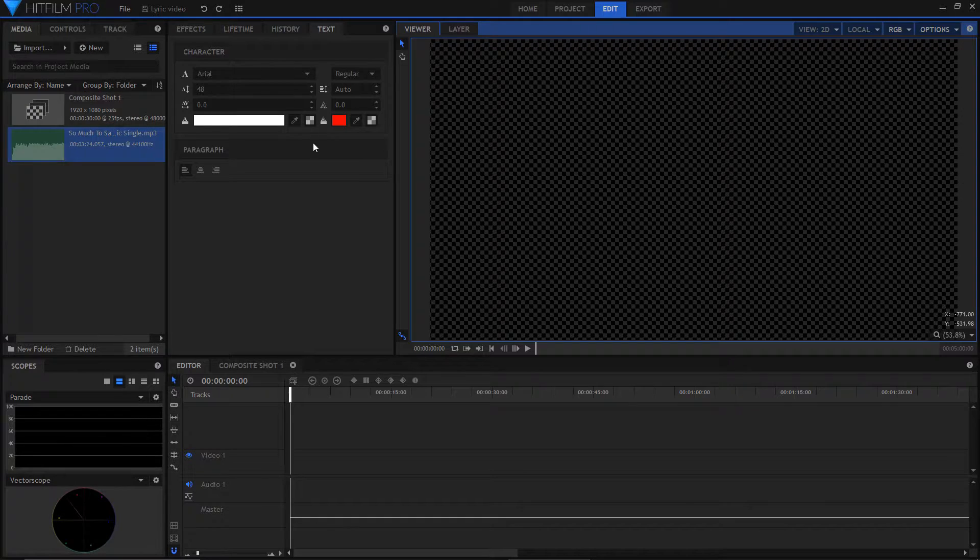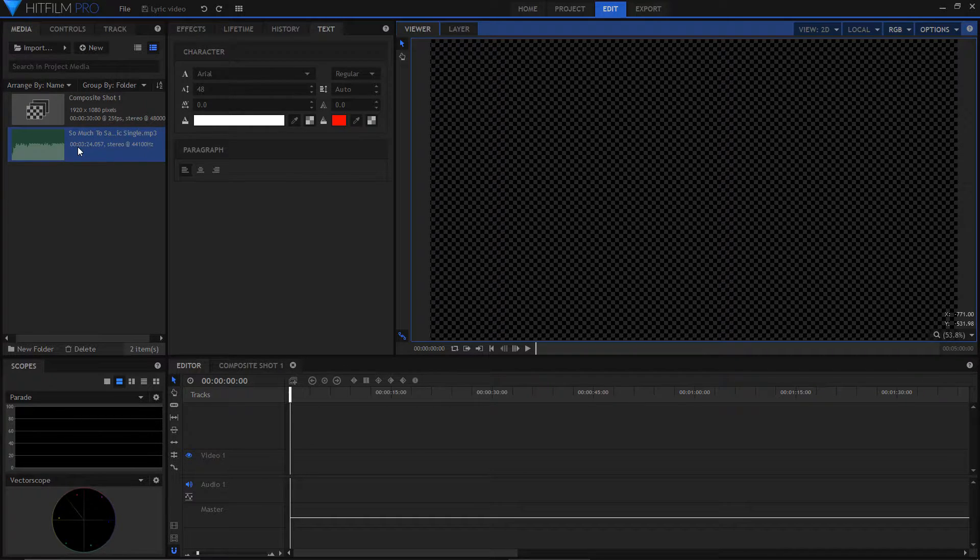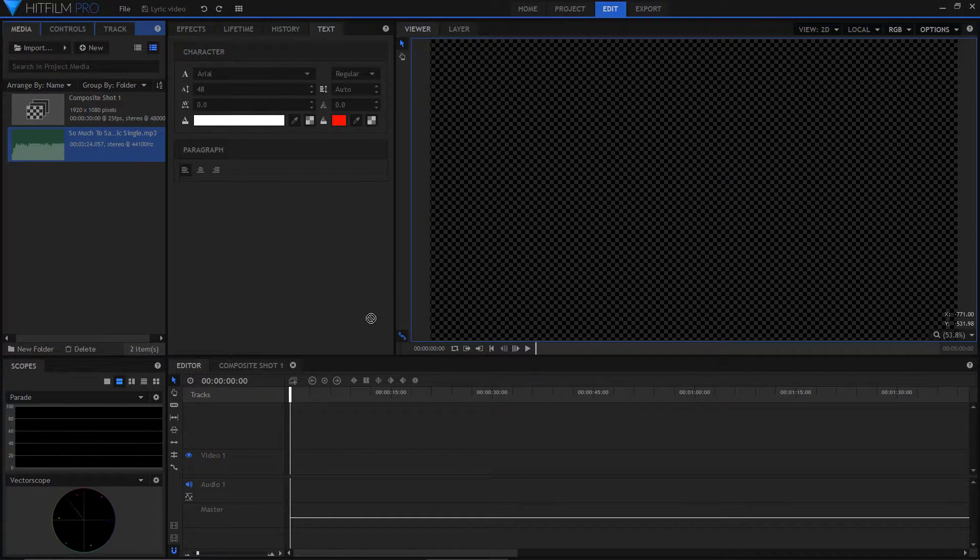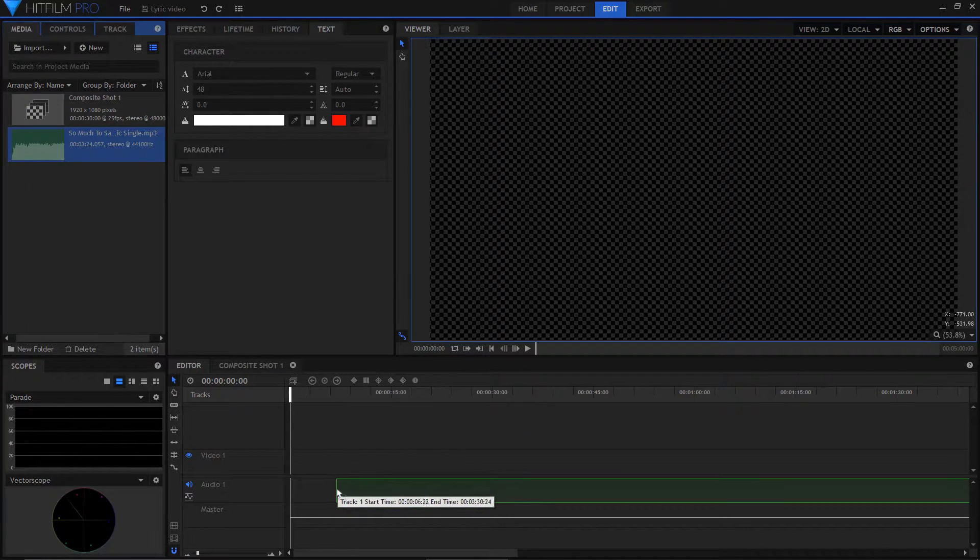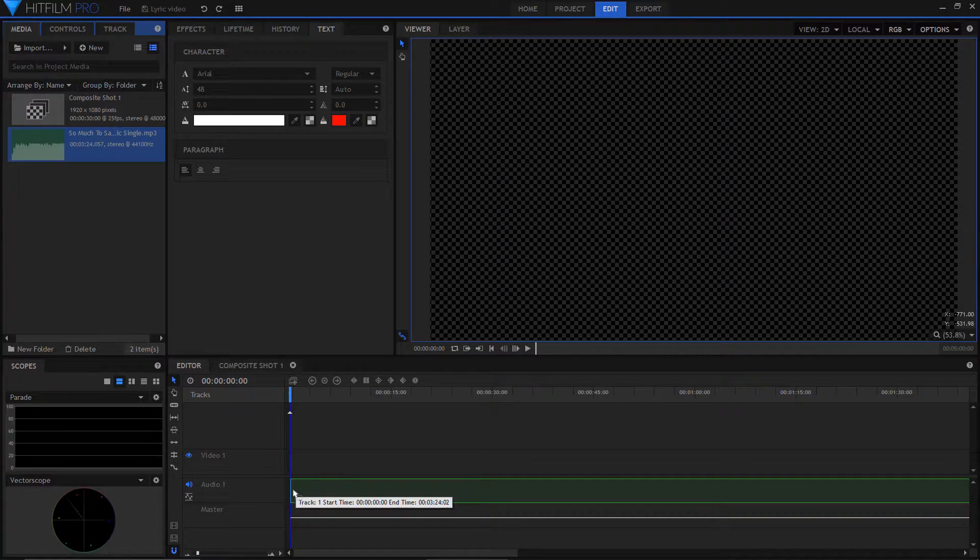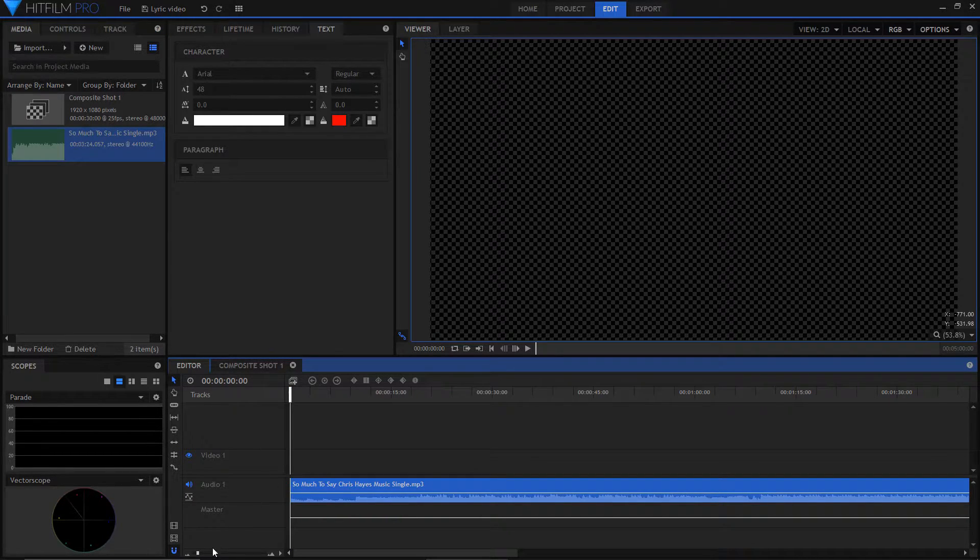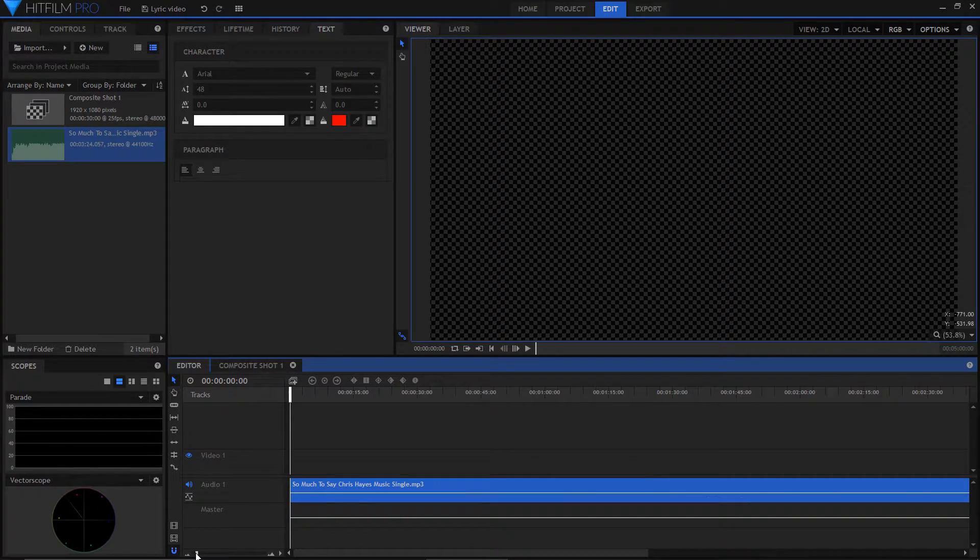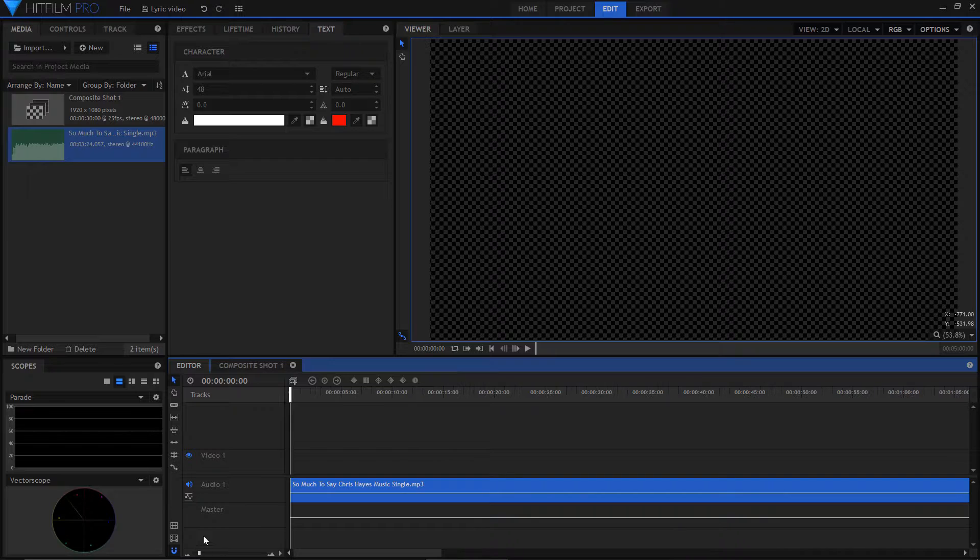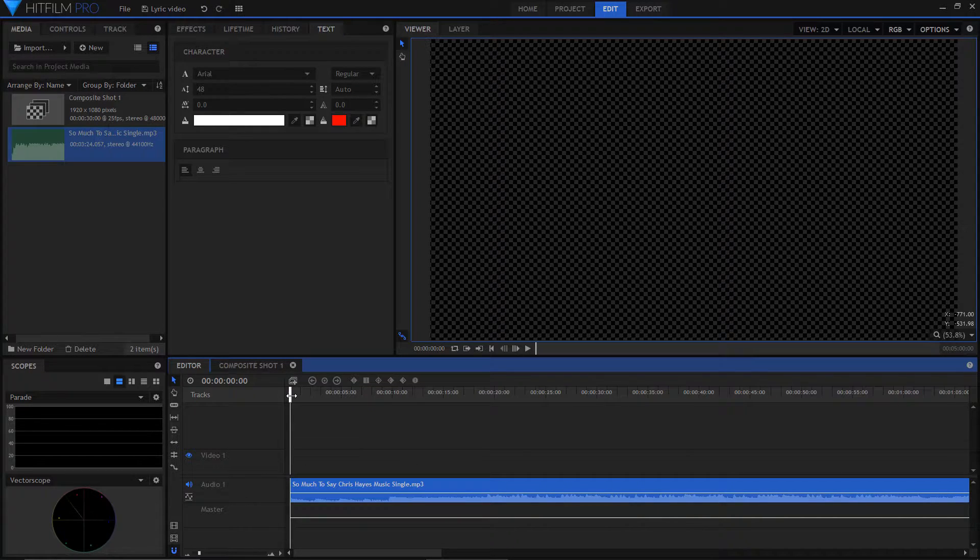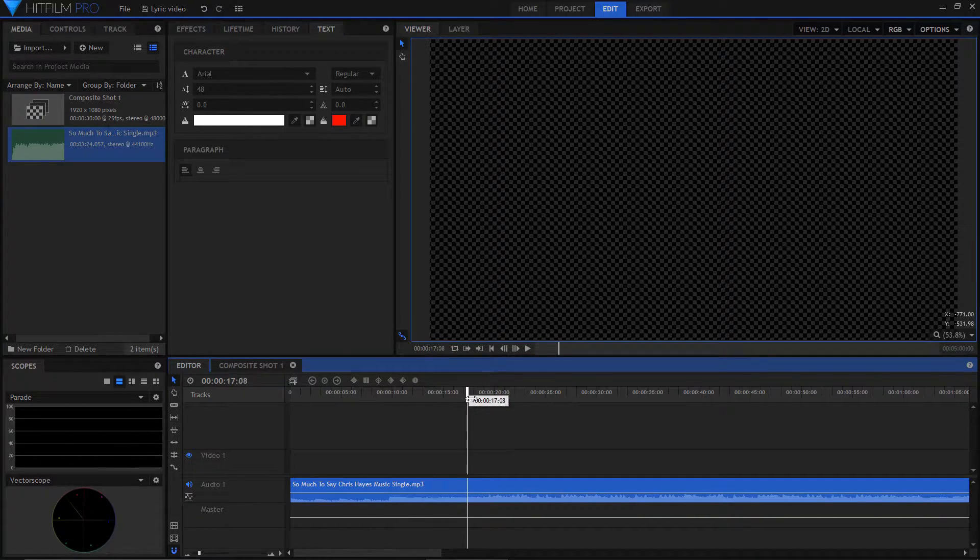Open up HitFilm Pro and import your audio that you want to make lyrics for. Then drag your audio into the editor timeline. Now look for the part you want and cut at the points where the lyrics start and end.